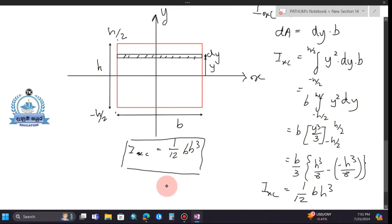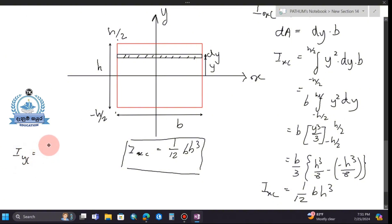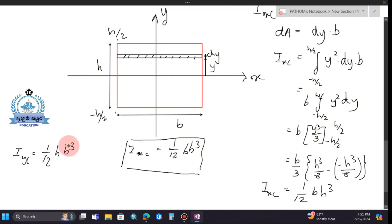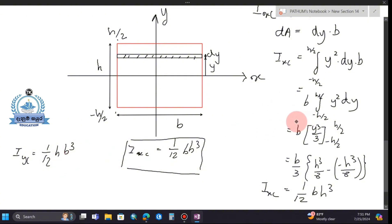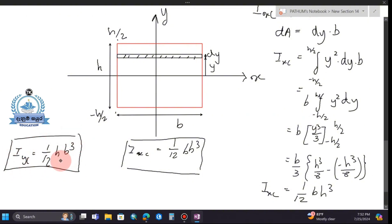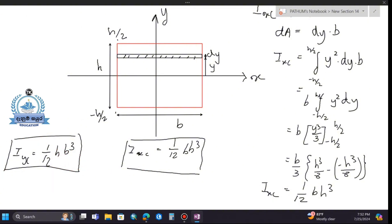Whenever we calculate I_xc, we apply the formula bh³/12 for the rectangle cross-section about its centroidal axis. This completes the derivation of the second moment of area for a rectangle.